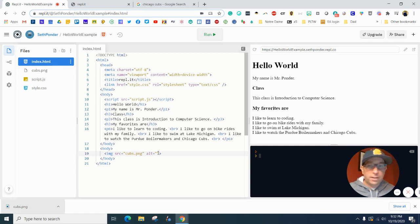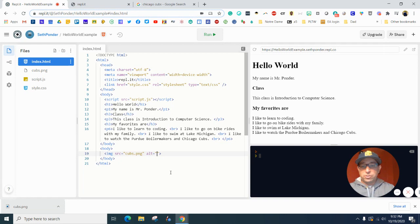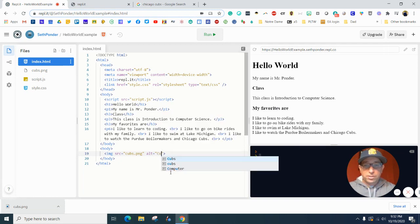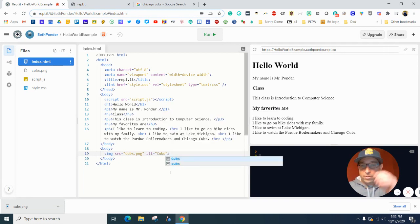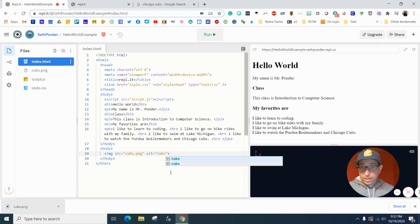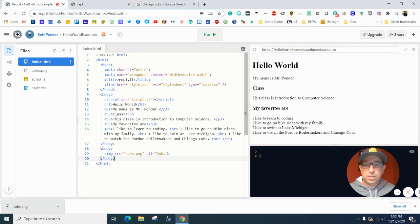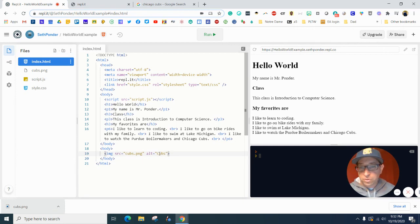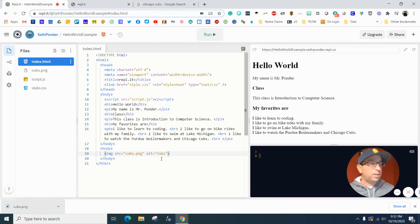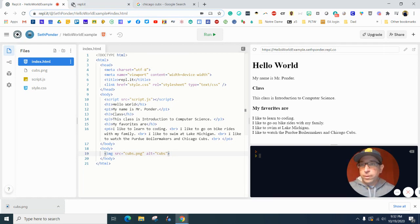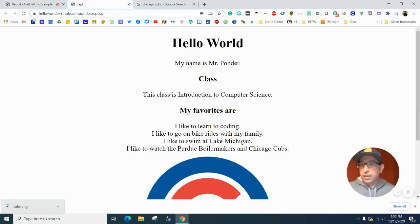The next thing I'm going to do is I'm going to change this and I'm going to put an alt Cubs. So now when the image is there, it's going to give it the name as Cubs. You'll notice it's a capital C in the Cubs. And when I go back here,